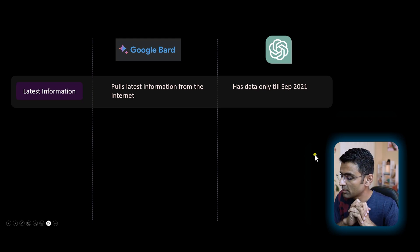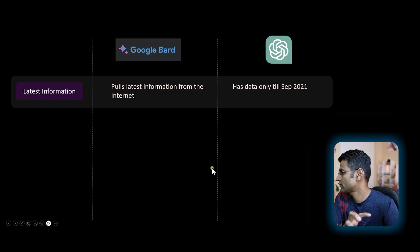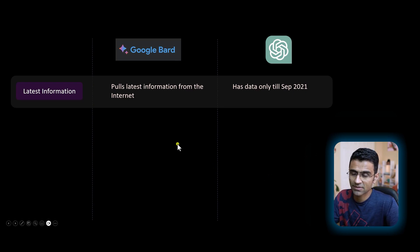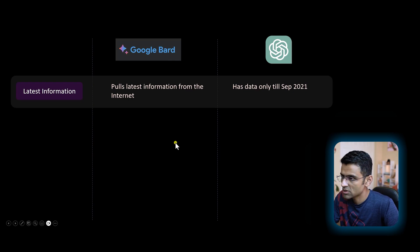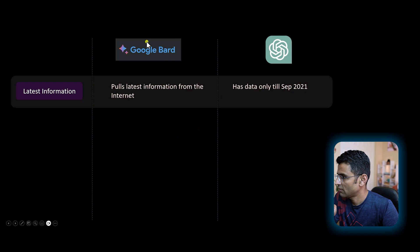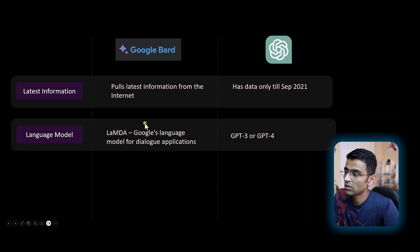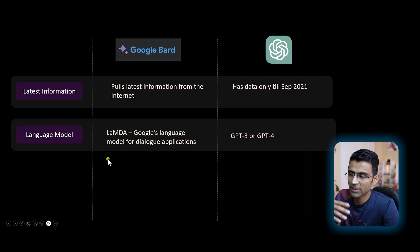Now let's talk about the three key differences between these two chatbots. The first: from the Tesla example, you know that Google Bard pulls the latest information from the internet, whereas ChatGPT 3.5 version only pulls data up till September 2021. Even if they release new chatbots in the future, they will have trained the model up to some data point. Google uses LaMDA — which is Google's language model for dialogue applications — as its underlying model.